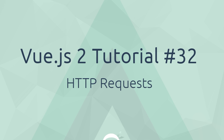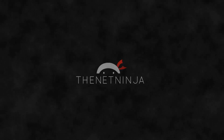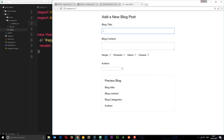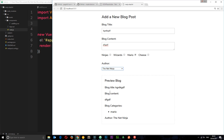Welcome to your Vue.js tutorial. In this video we're going to start making HTTP requests. So far we have this form which allows us to add a new blog post — if we add content it appears in the preview section below. Eventually we want to take this data and do something with it, like store it in a database, and to do that we need to start making HTTP requests: GET requests, POST requests, that kind of thing.